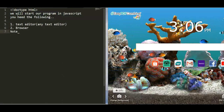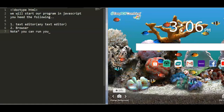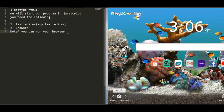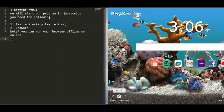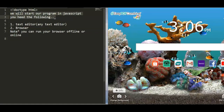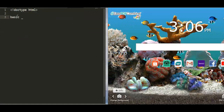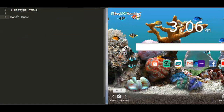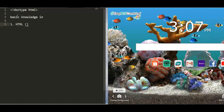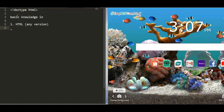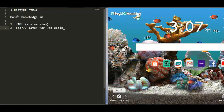The requirements are pretty simple. You need a text editor — you can use Notepad, Sublime, Vim, or Atom. At the same time, you need a browser, and you can run it offline or online.